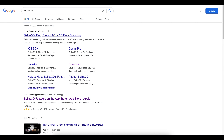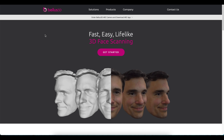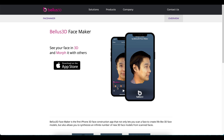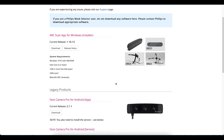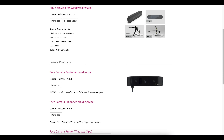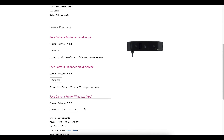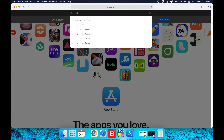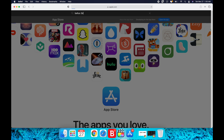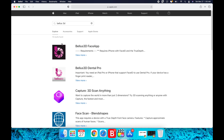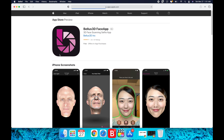If you go to the Bellus 3D website, scroll down to Facemaker and you can download the app from the Apple App Store. Looks like there's also a Face Camera Pro for Android. You need the TrueDepth camera that is built into the new iPhone. On the Apple App Store, search for Bellus 3D. It requires an iPhone with Face ID and the TrueDepth camera.